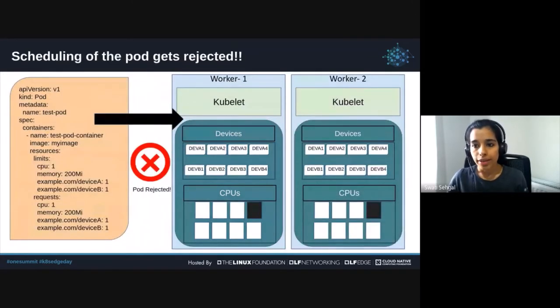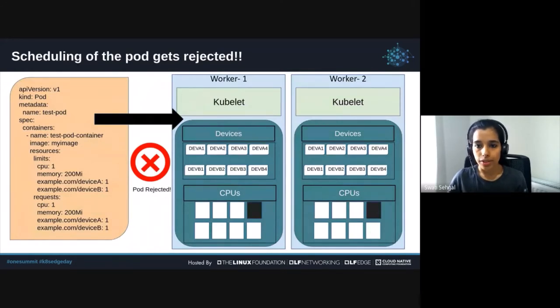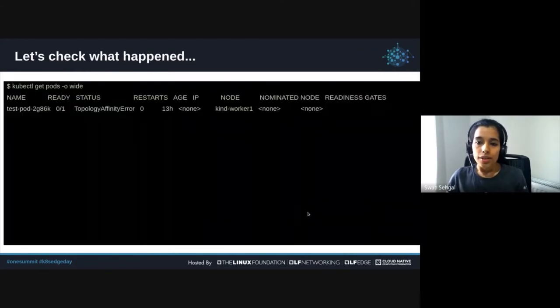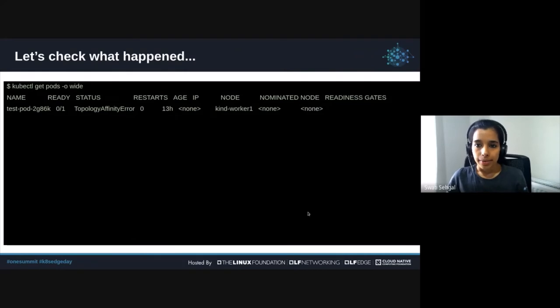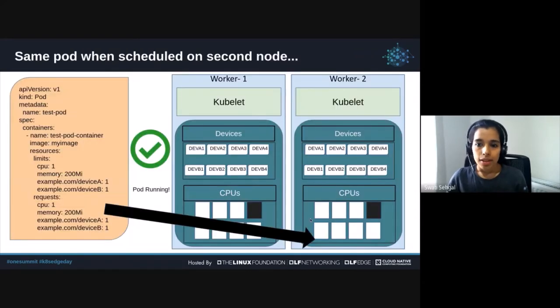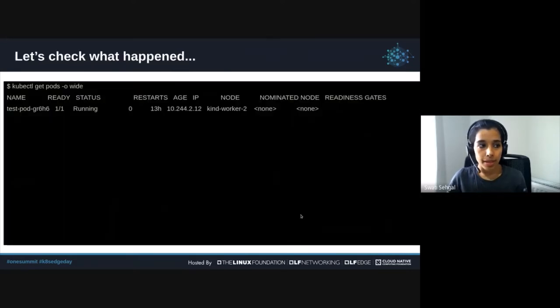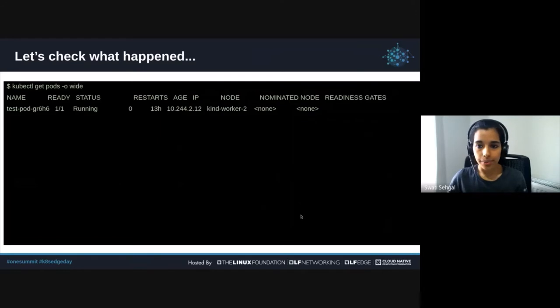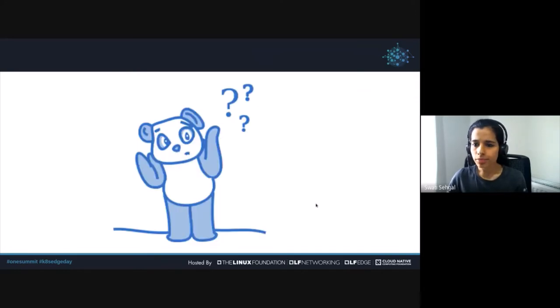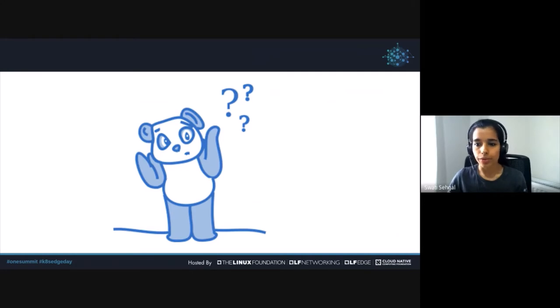When the pod gets scheduled on worker1, the pod is rejected with topology affinity error. Here's how this looks like in command line. When the same pod is scheduled on worker2, the pod runs without any problem. In the command line, we see the pod running here. So what has changed? And why on one node, the pod runs fine, whereas on the other node, it is rejected with topology affinity error.